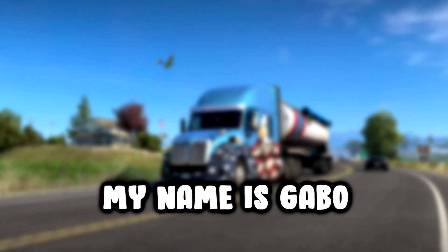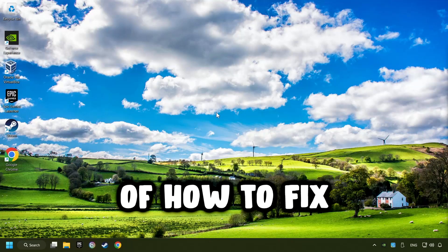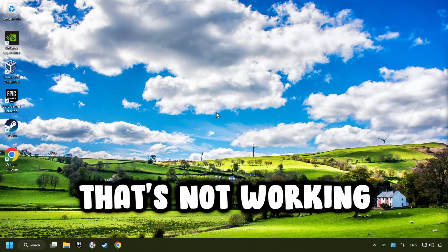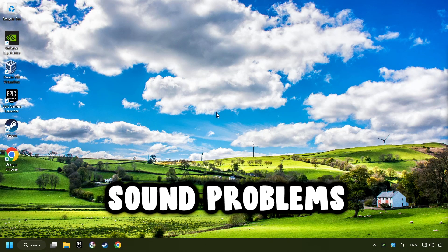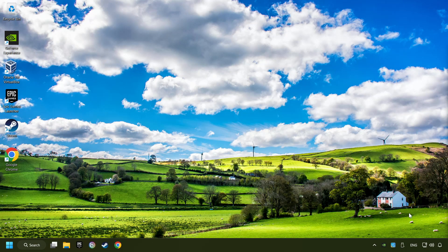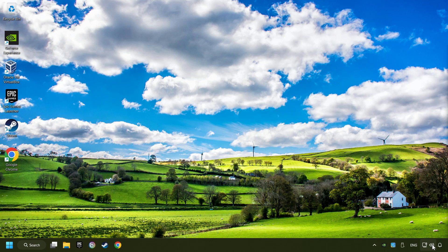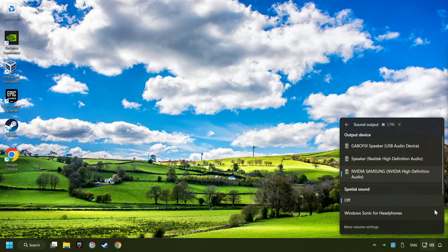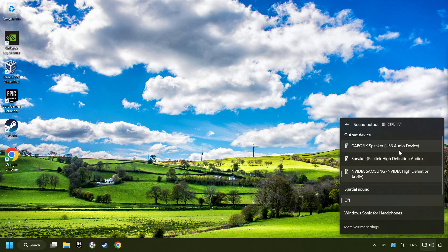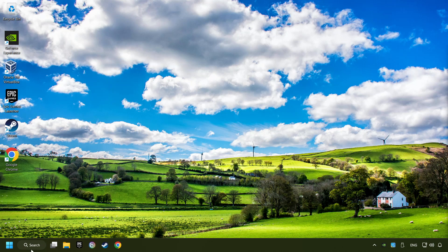What's up, my name is Gabbo and today I'm going to show you a guide of how to fix audio that's not working or if there are other sound problems. The first step is to click on the sound icon and then select a sound output. Now you have to pick the sound device that you're using and then restart your computer.